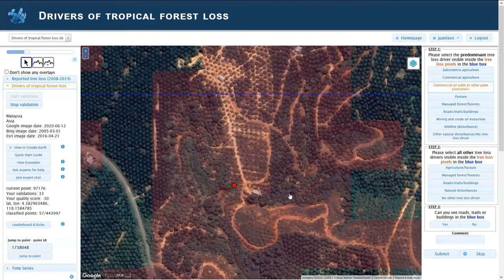There are, of course, roads. Anytime that you see roads or trails, you just mark it and then submit.